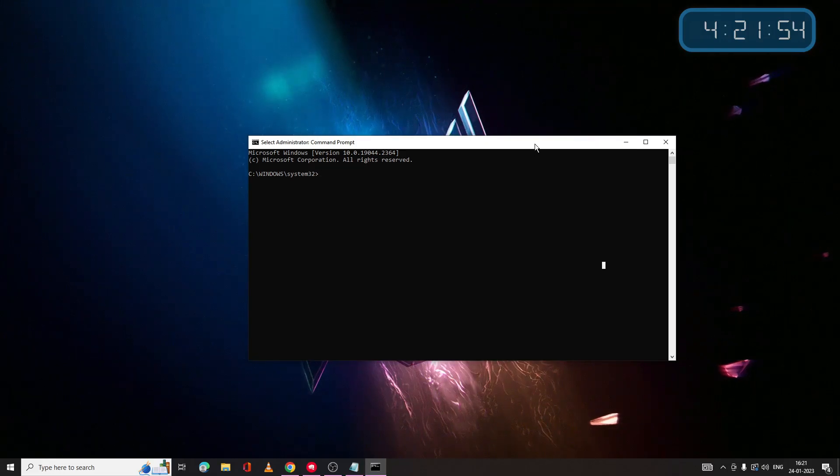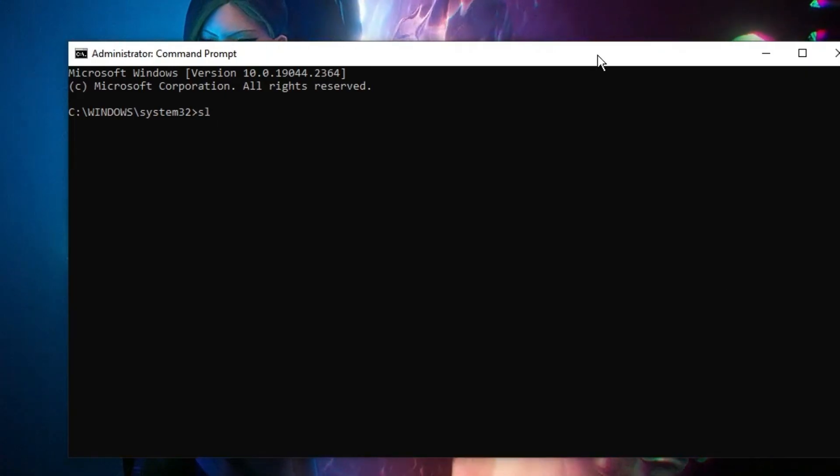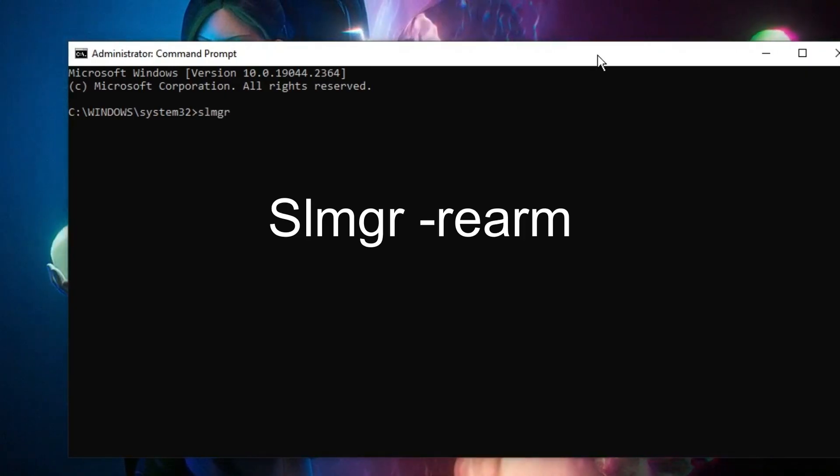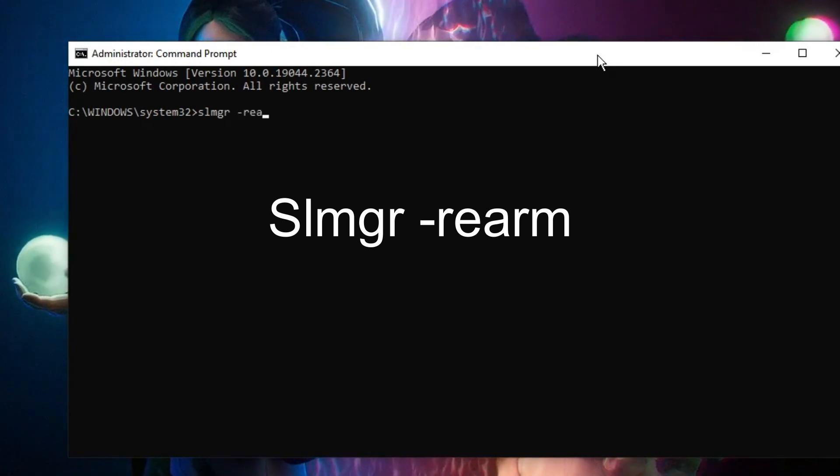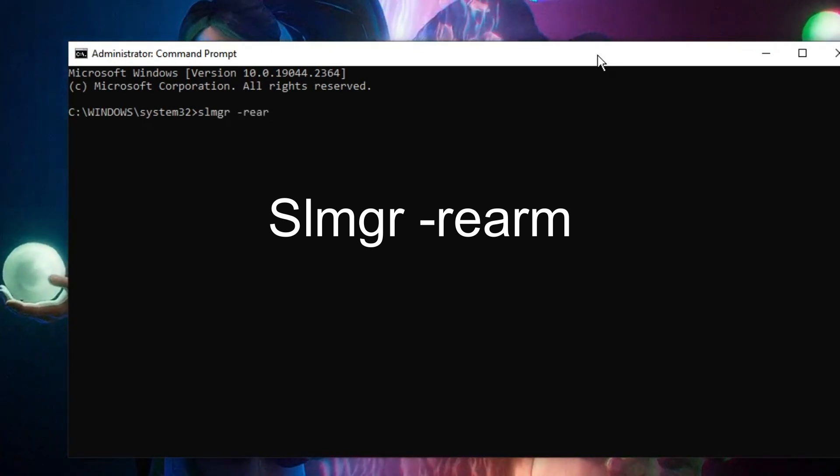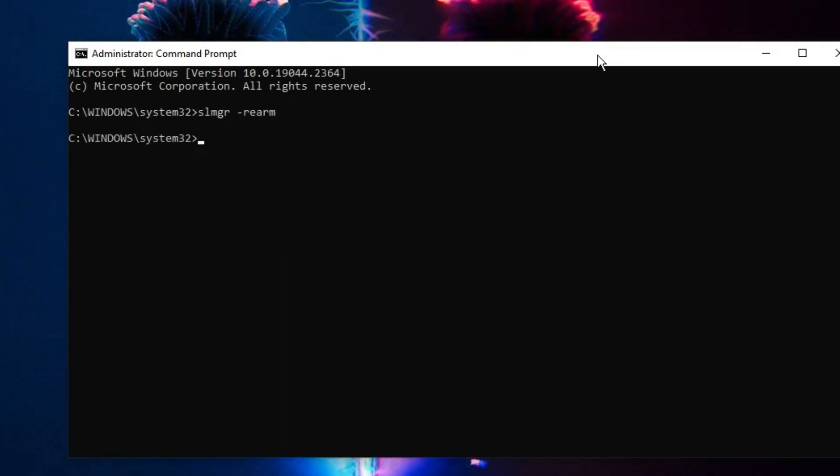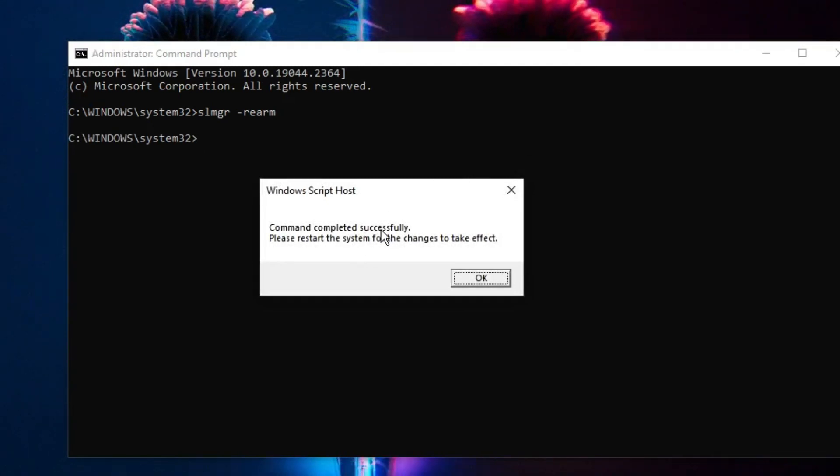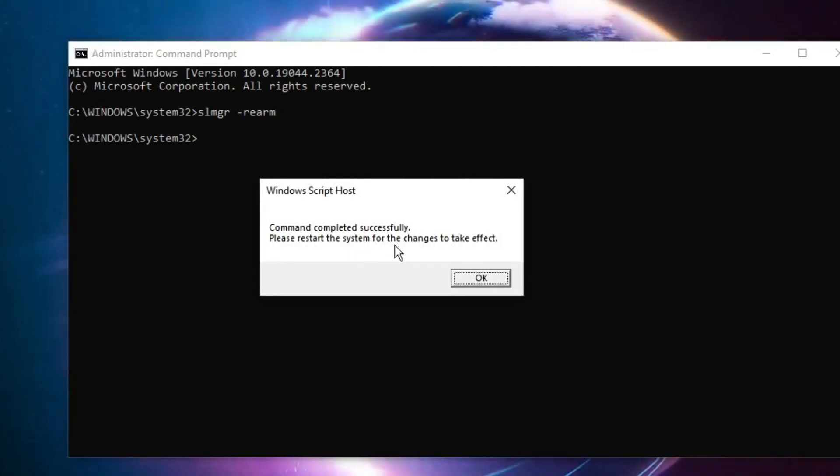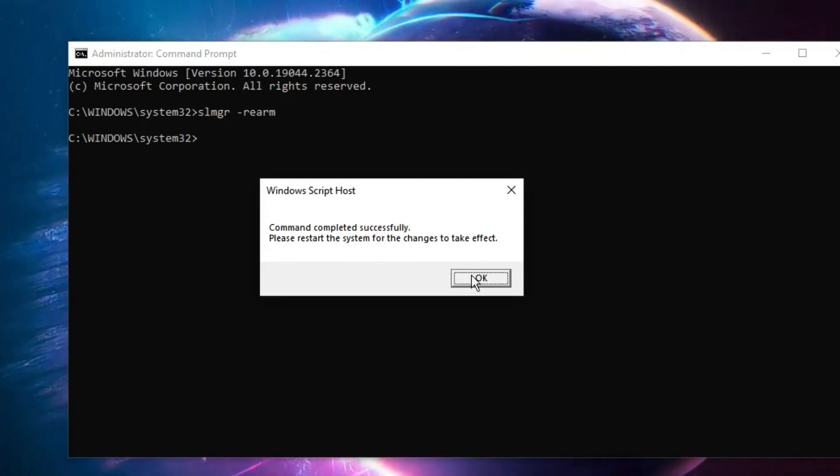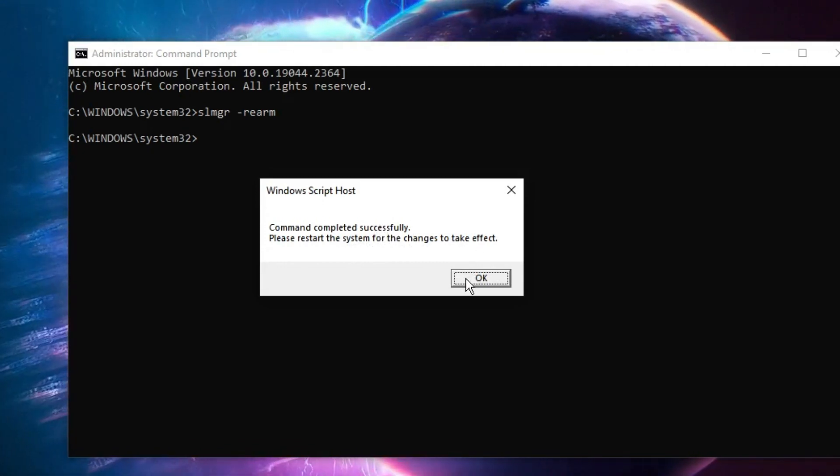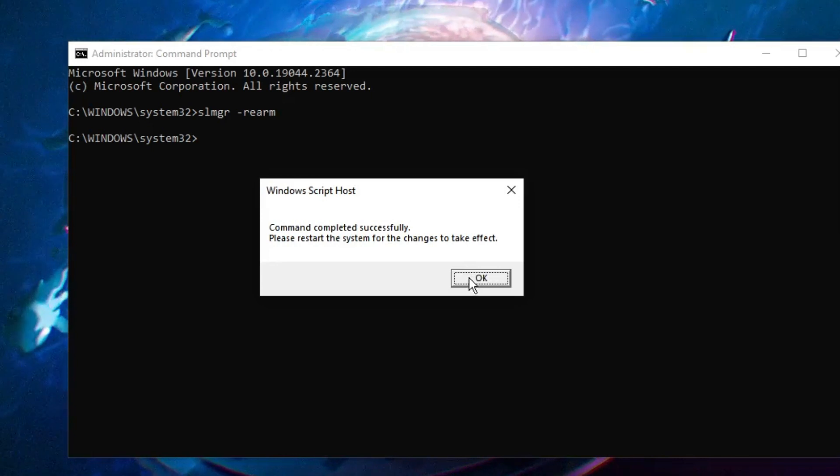Then click on Yes for the permission and here you have to type a simple command that is slmgr space minus rearm, hit Enter. And you will be getting this message: Command completed successfully, please restart the system for the changes to take effect. You have to restart the computer in order to take the effect.